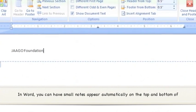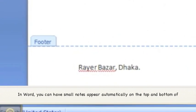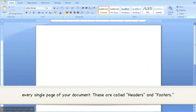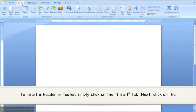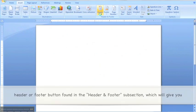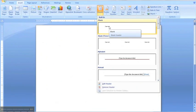In Word, you can have small notes appear automatically on the top and bottom of every single page of your document. These are called headers and footers. To insert a header or footer, simply click on the Insert tab. Next, click on the Header or Footer button found in the Header and Footer subsection, which will give you different styles to choose from.